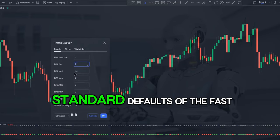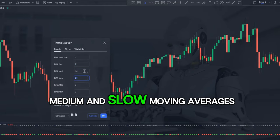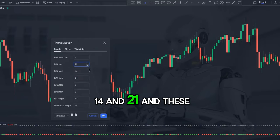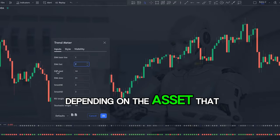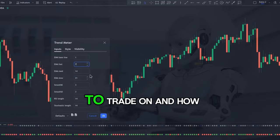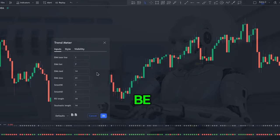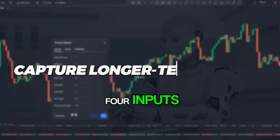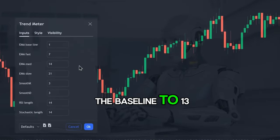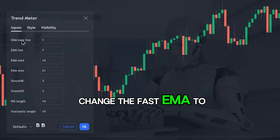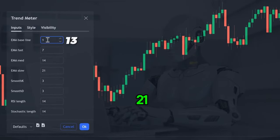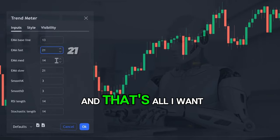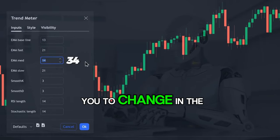The standard defaults of the fast, medium, and slow moving averages are 7, 14, and 21, and these can be altered depending on the asset and how sensitive you want it to be. Edit the settings of the top 4 inputs: change the baseline to 13, the fast EMA to 21, the medium EMA to 34, and the slow EMA to 55. That's all you need to change in the settings.